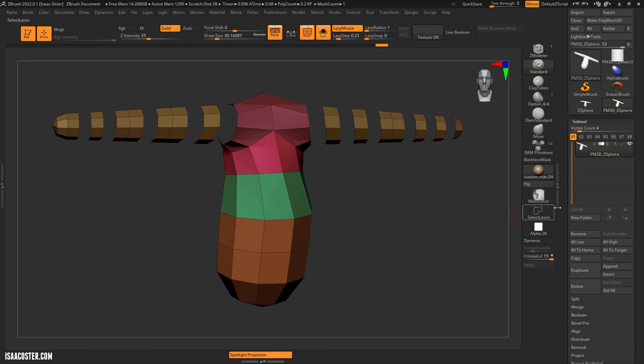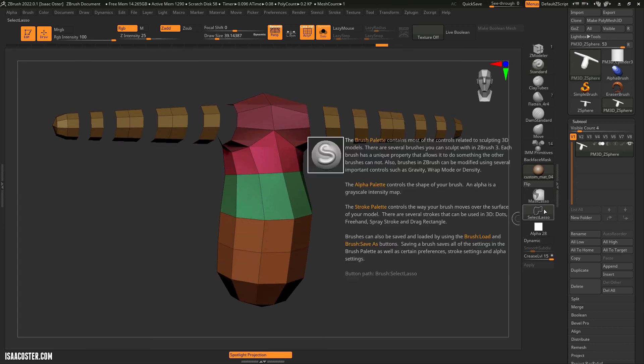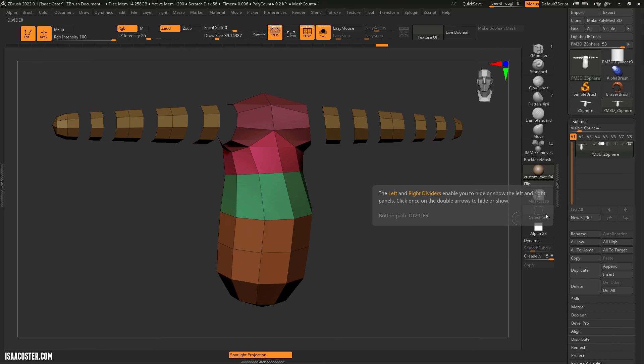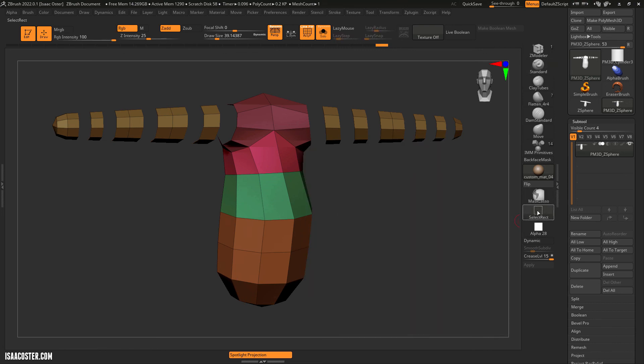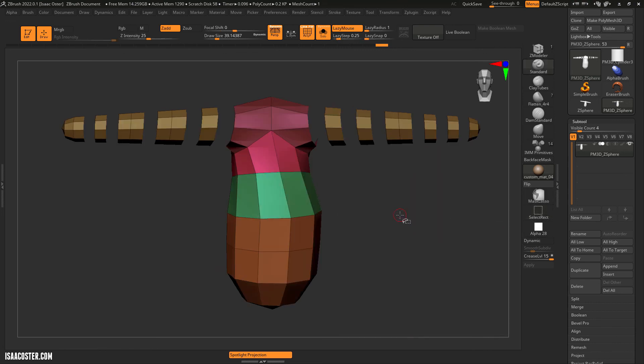That is the crash course in select lasso and select rect located here, and accessible using the control and shift key together.